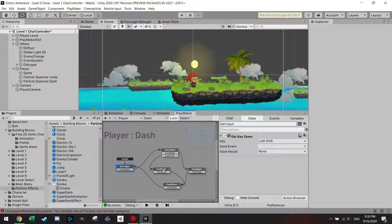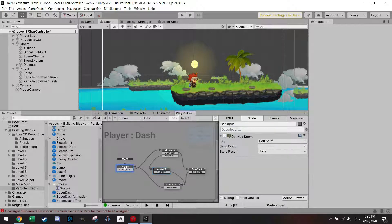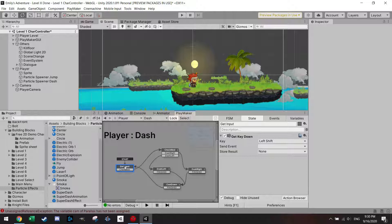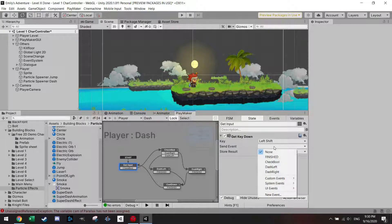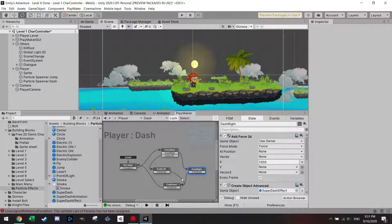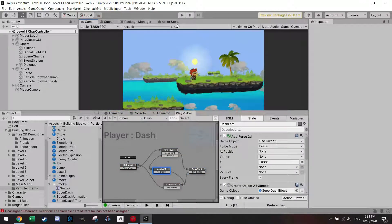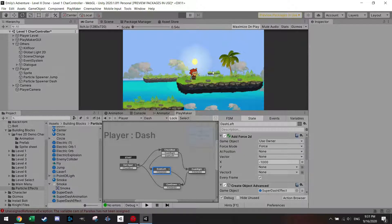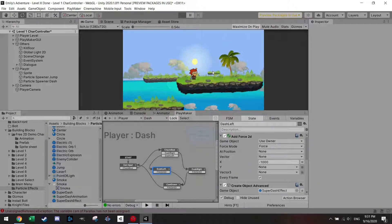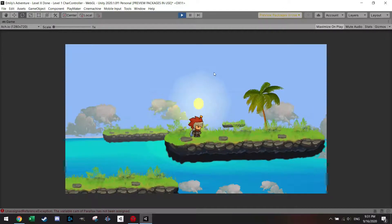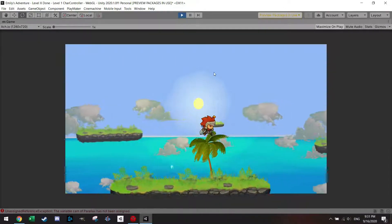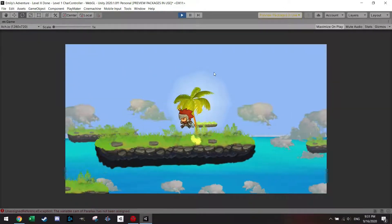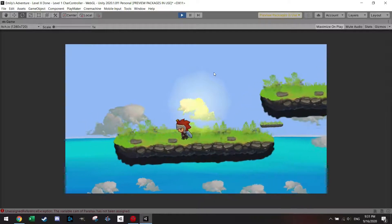Finally, not to forget, I forgot to select here the transition. Of course always make sure that all the transitions are working. Now it should actually work, so let's maximize on play, let's start play. Jumping twice, dash, boom.